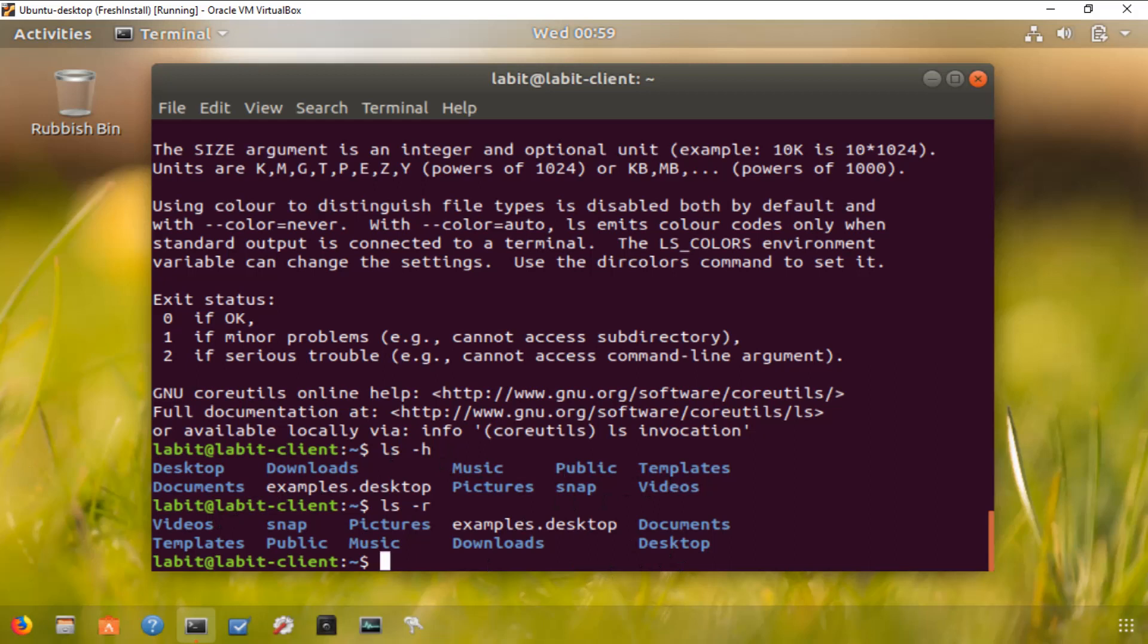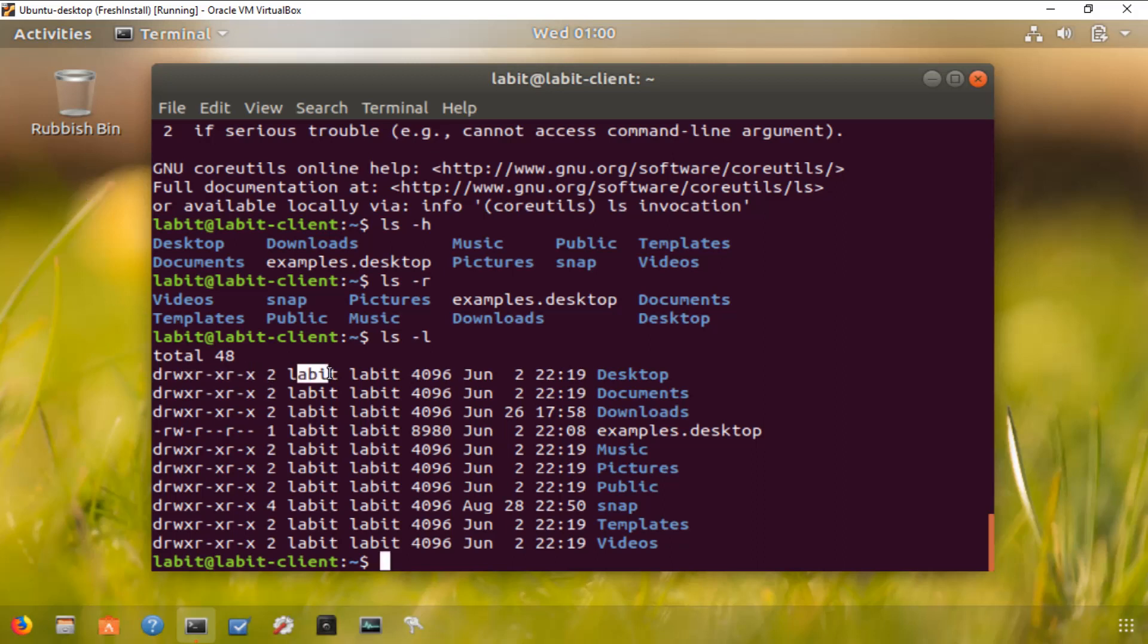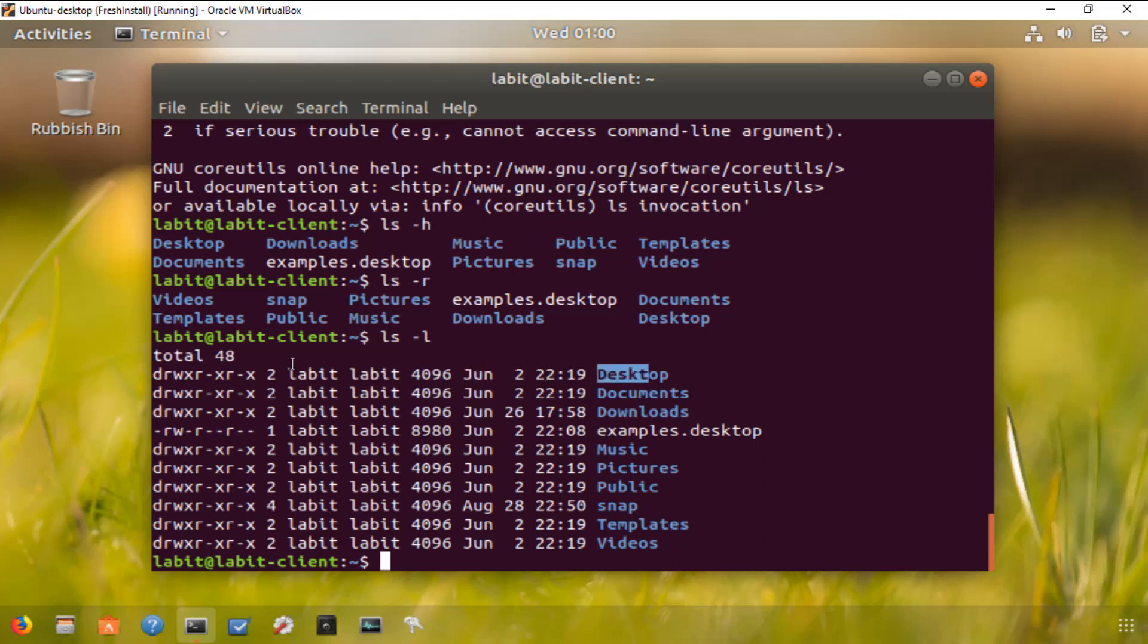Another option is -l, which displays the results in a long list format. This includes information about files and directories such as permissions, owner, group, size, and date modified. If I type ls -l, it gives me the permissions for that directory, the user, the owner group, when it was modified, the date and time, and the name.